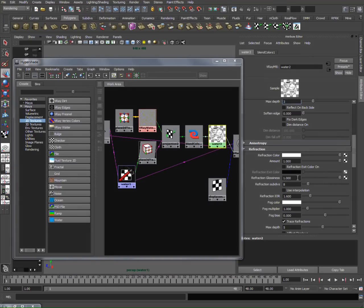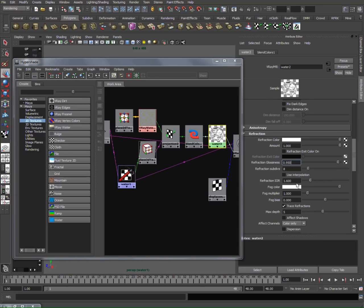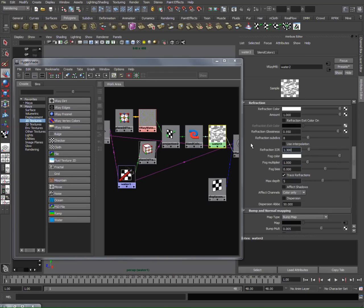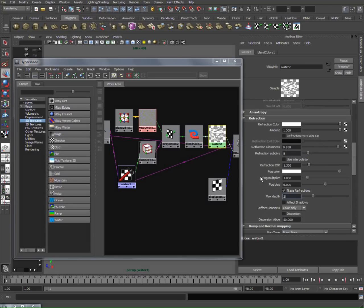For refraction, it's not too reflective. It's not like crystal clear - the water has a tiny bit of jitter, so I'm going to go with 0.95. Refraction IOR I'm going to set to 1.3 for water, max depth to three, and looks like we have water here.